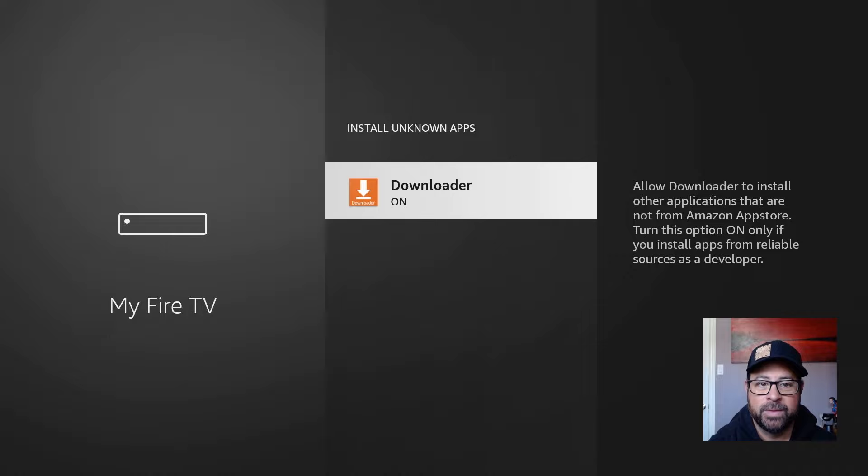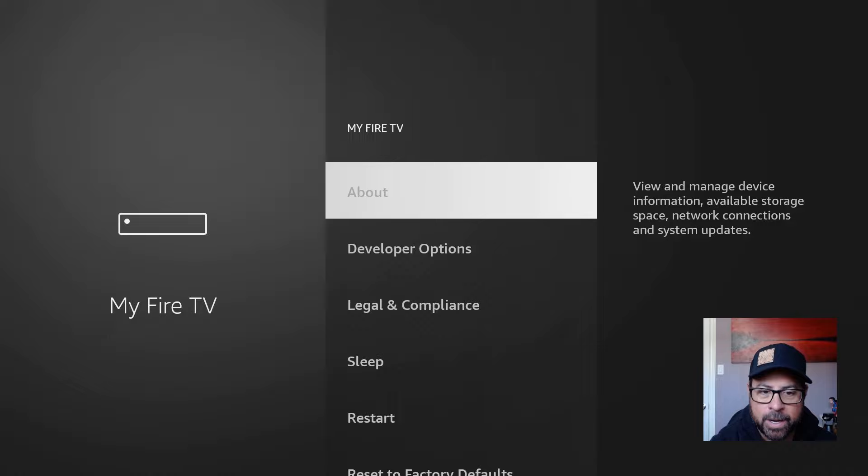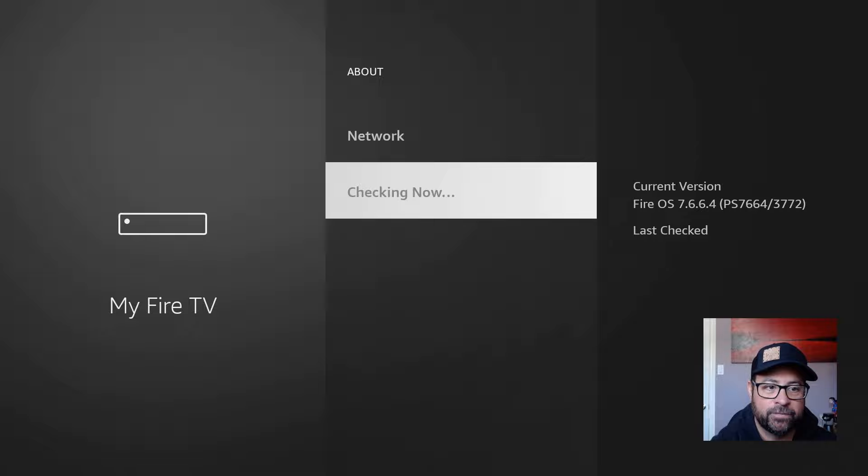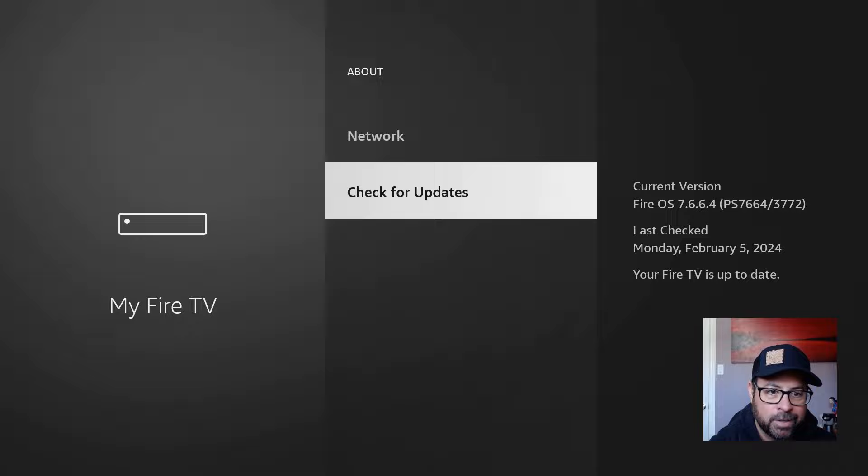We can back out, and while we're in here, let's go into the About and make sure our Fire Stick is updated to the latest and greatest version. So check for updates now. Mine's already been checked today, February 5th. My Fire TV is up to date. Make sure yours is up to date, because some of the applications aren't going to work on the older OS or on the older versions.